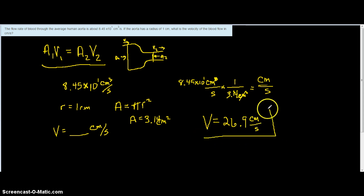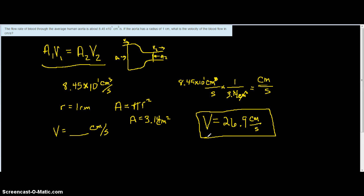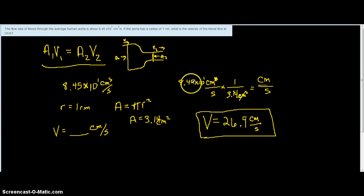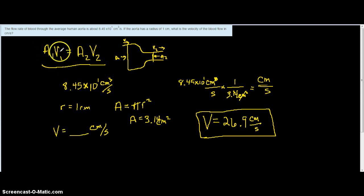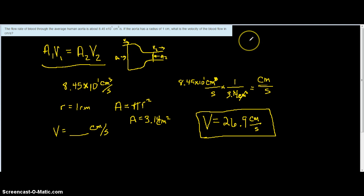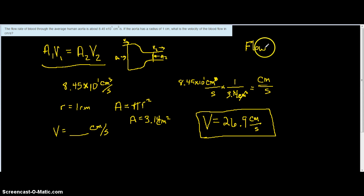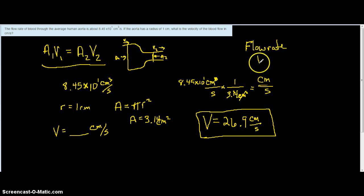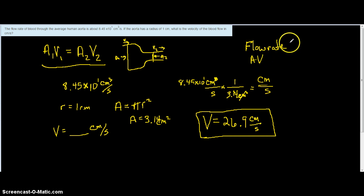So in this particular problem, again, we're not directly applying the continuity equation, but knowing the flow rate of the blood through the aorta, we're able to then sort of work backwards and figure that out. If you look at this A1V1, A2V2 term, the flow rate is actually those terms, A times V. So when you see the word flow rate, we're talking about this quantity right here.